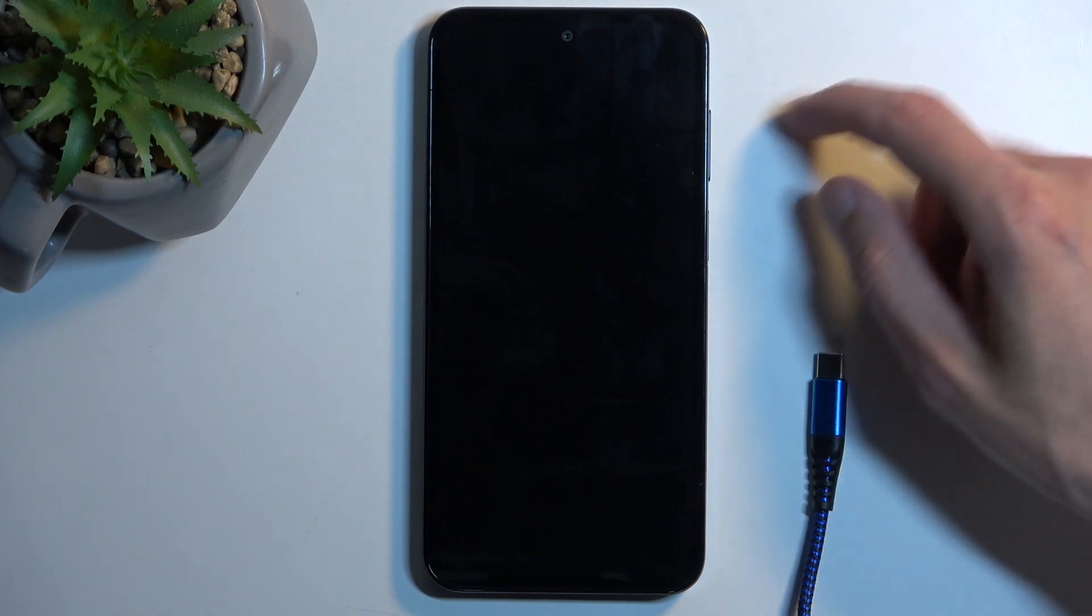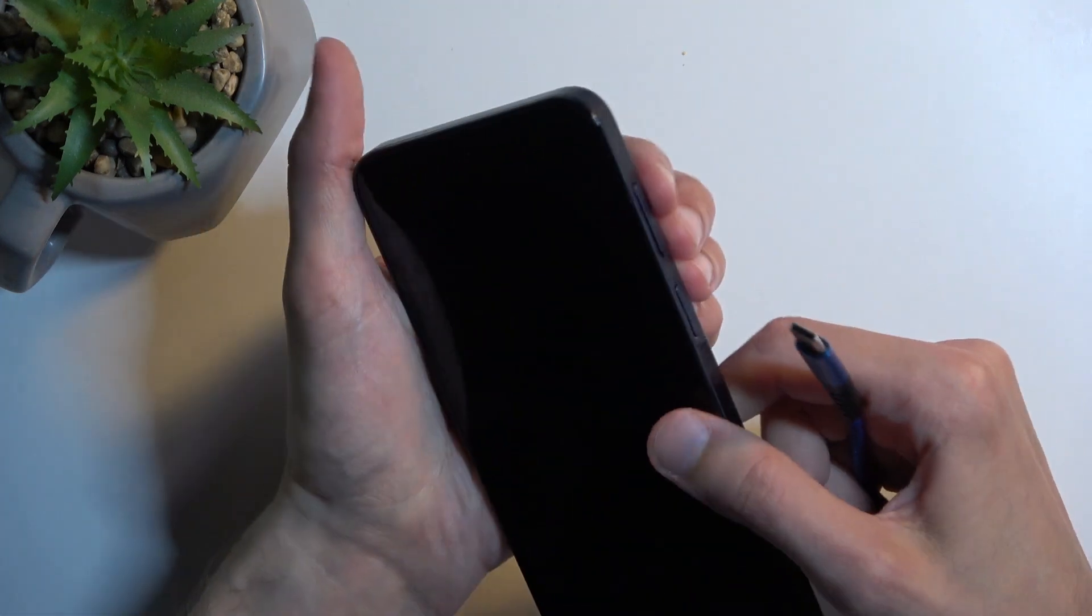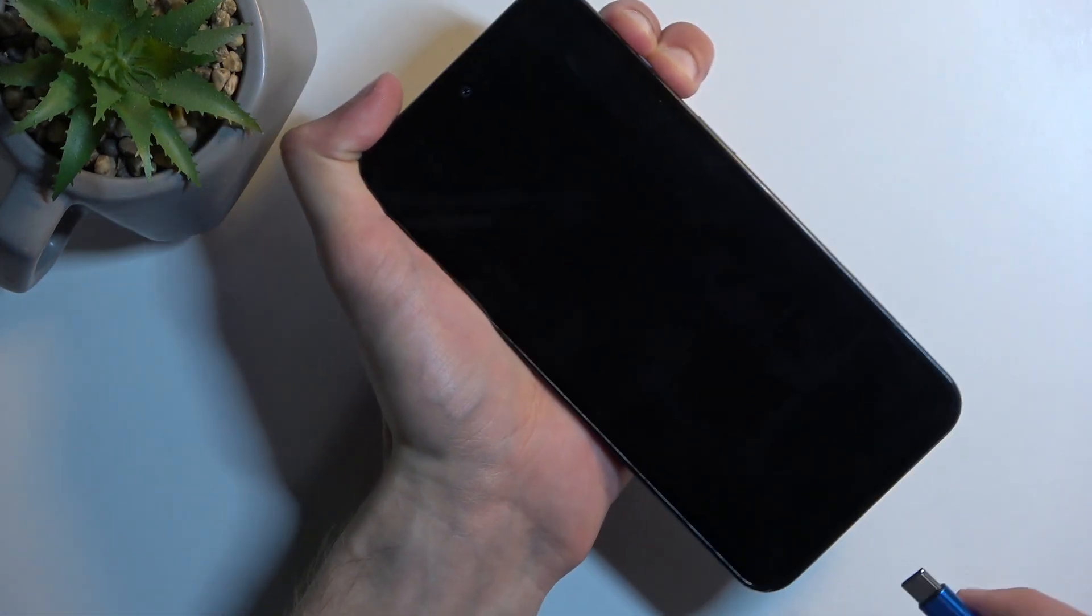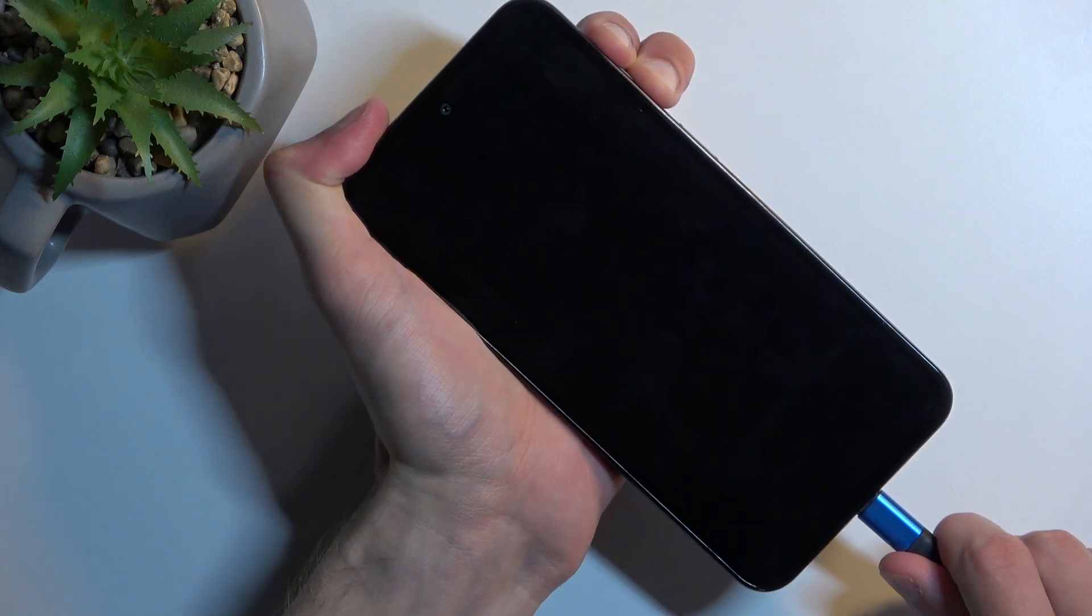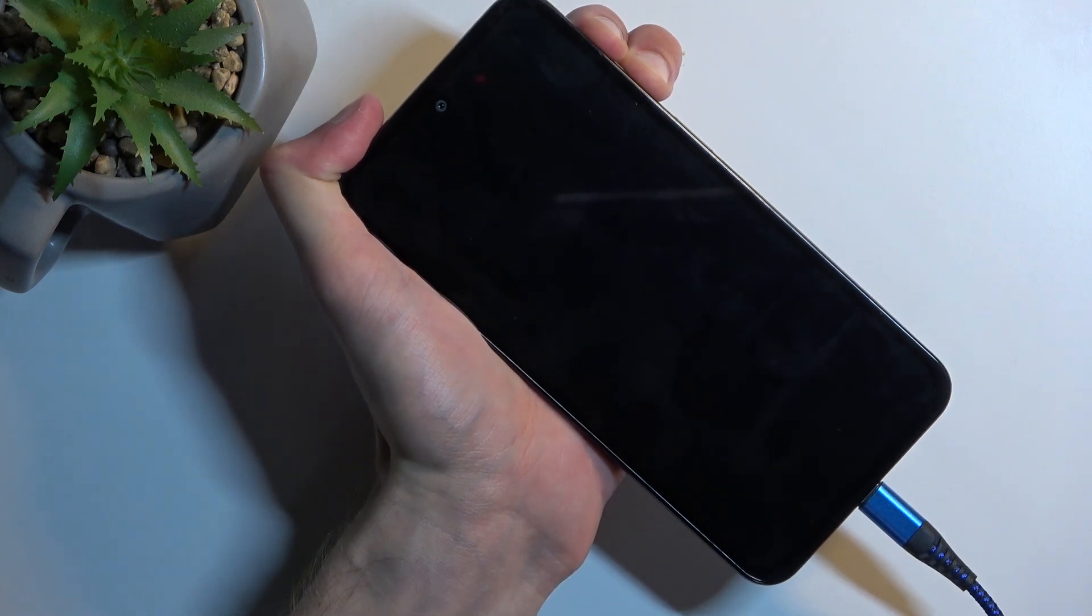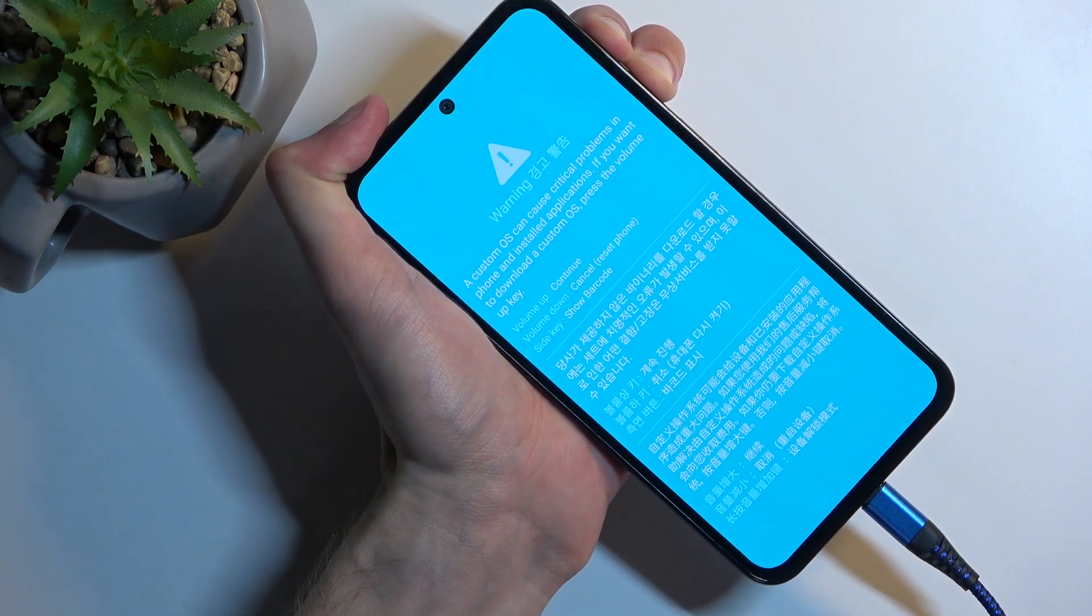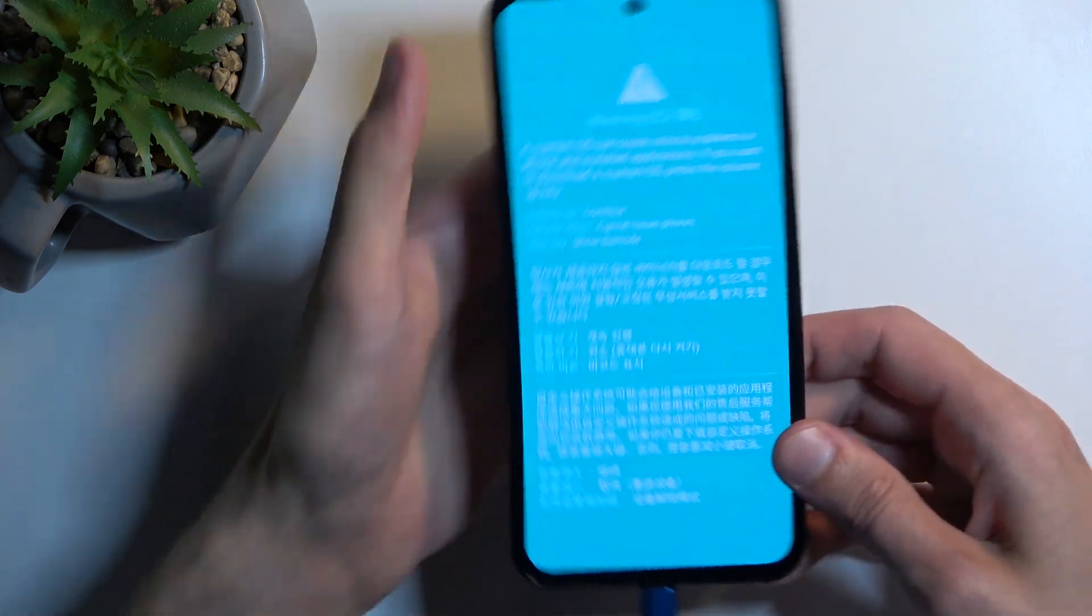When the device turns off, you want to hold volume up and volume down at the same time, and once you're holding those, plug in the cable. So I'm going to grab it as it's going to be easier for me to hold both of these buttons, plug it in, and there we go.